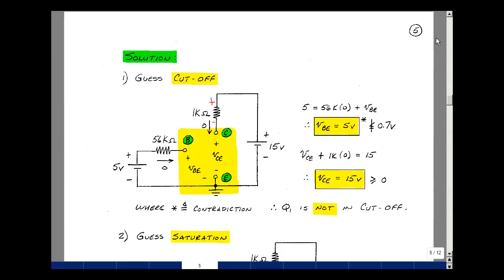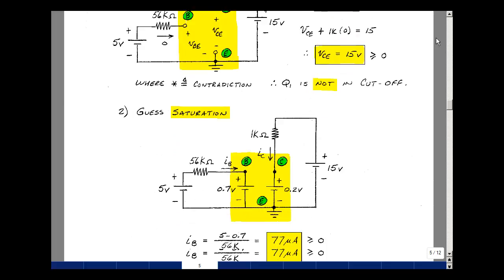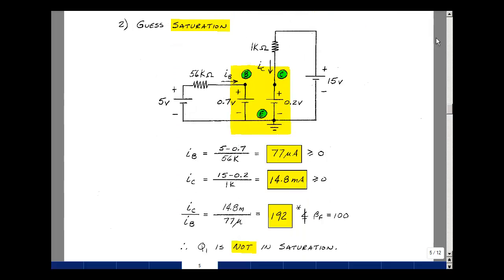Let's guess the next most complicated model, which is saturation. For the saturation model, we take the transistor out. Between the base and emitter we put VBE on, which was 0.7. Between the collector and emitter we put a voltage source of VCE sat. We check that the base current is greater than or equal to 0, the collector current is greater than or equal to 0, but also their ratio is less than or equal to beta F.